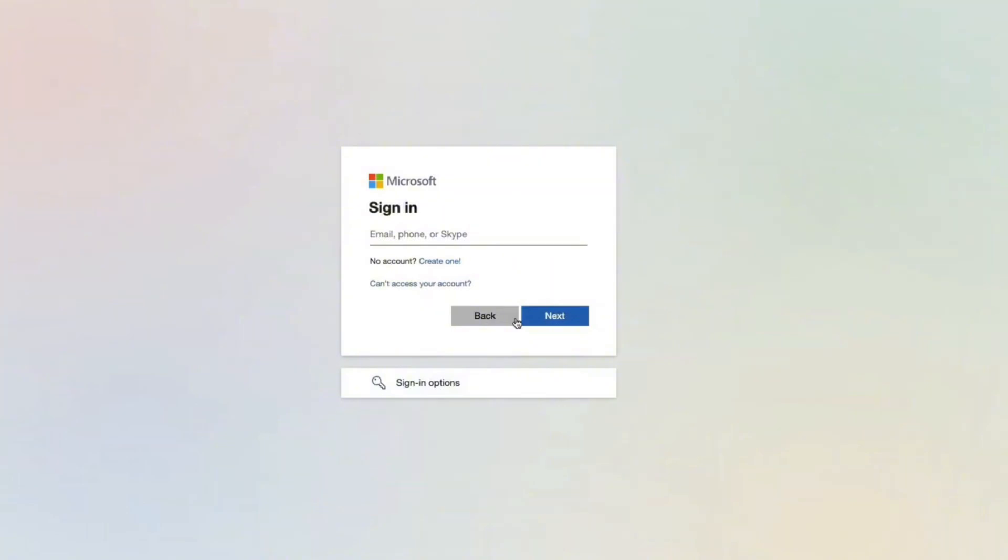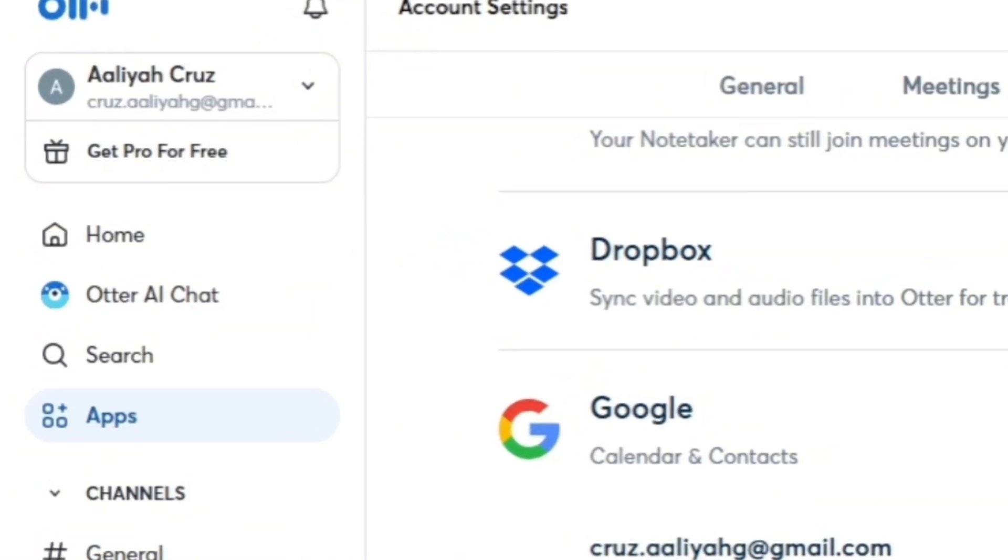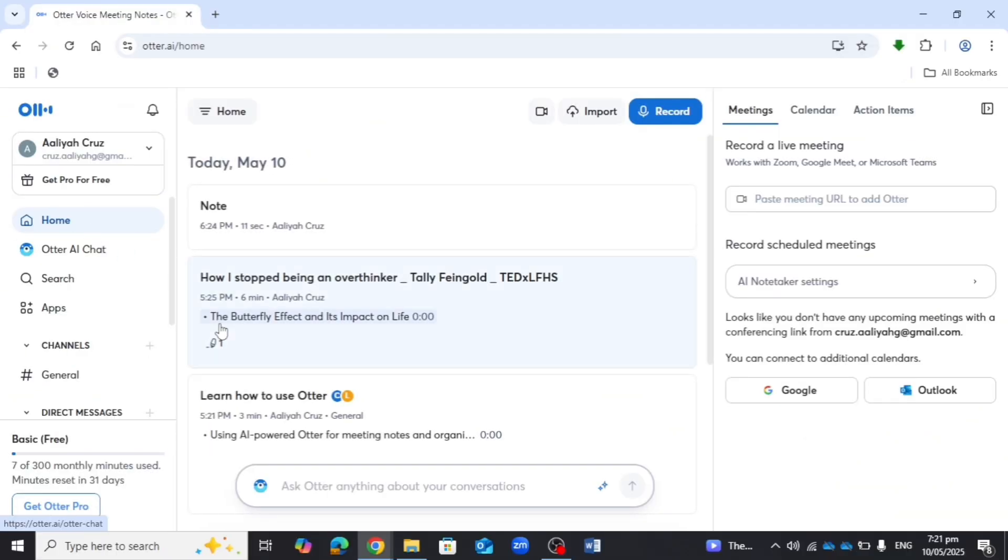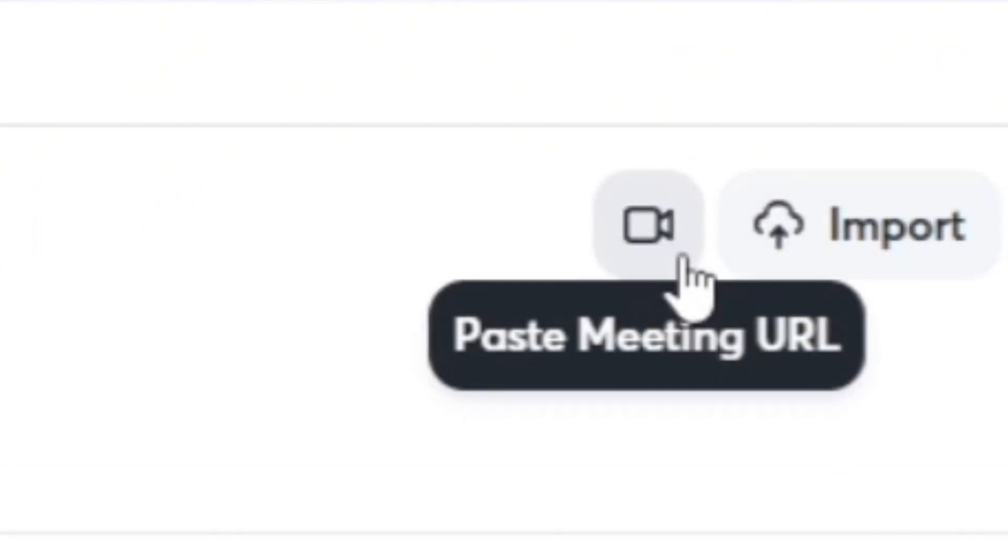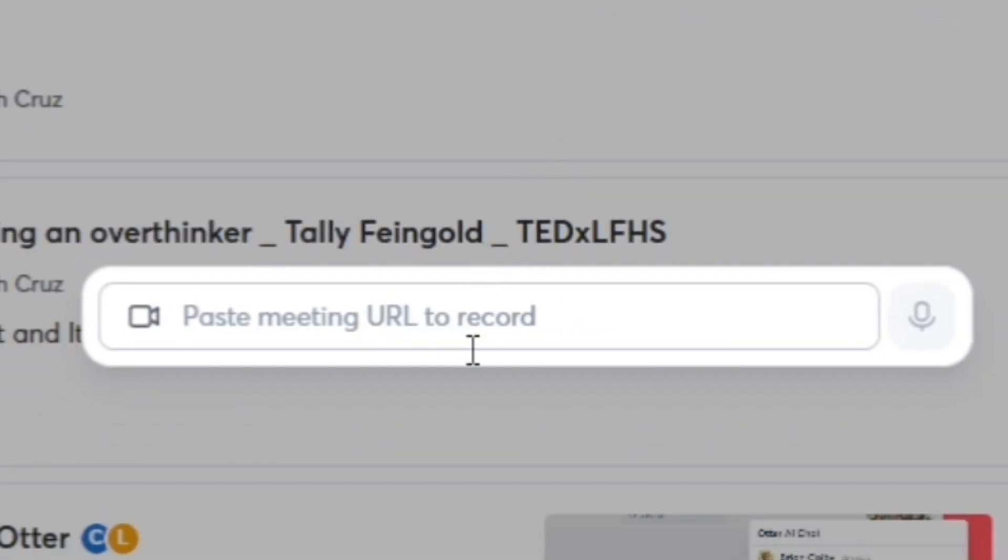After that, you can go to Home, then click on the meeting icon and paste the meeting URL of your Microsoft meeting.